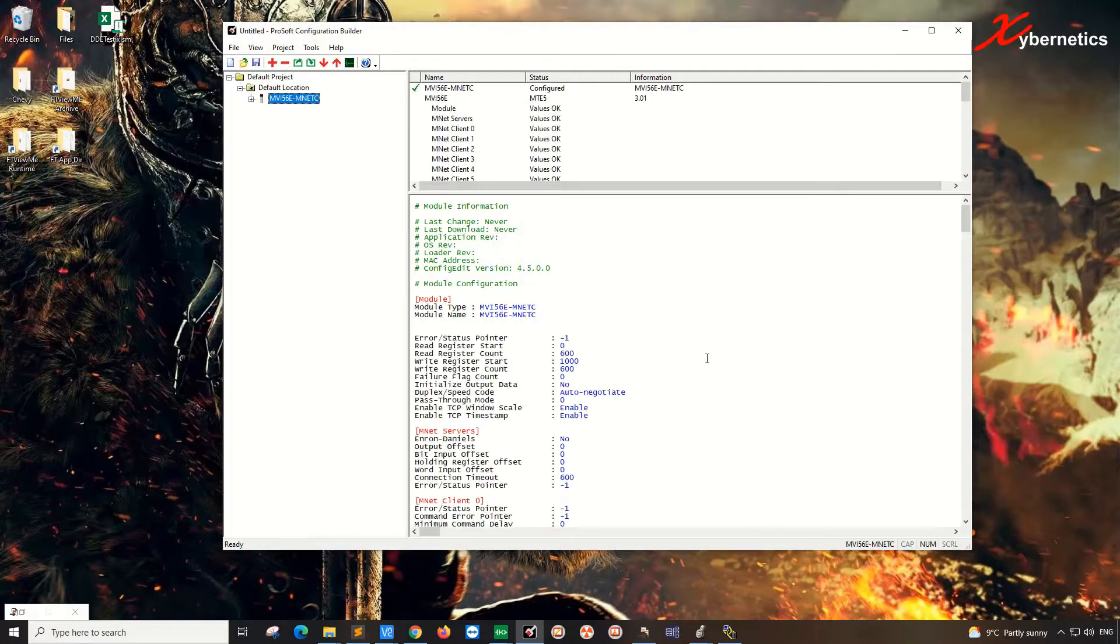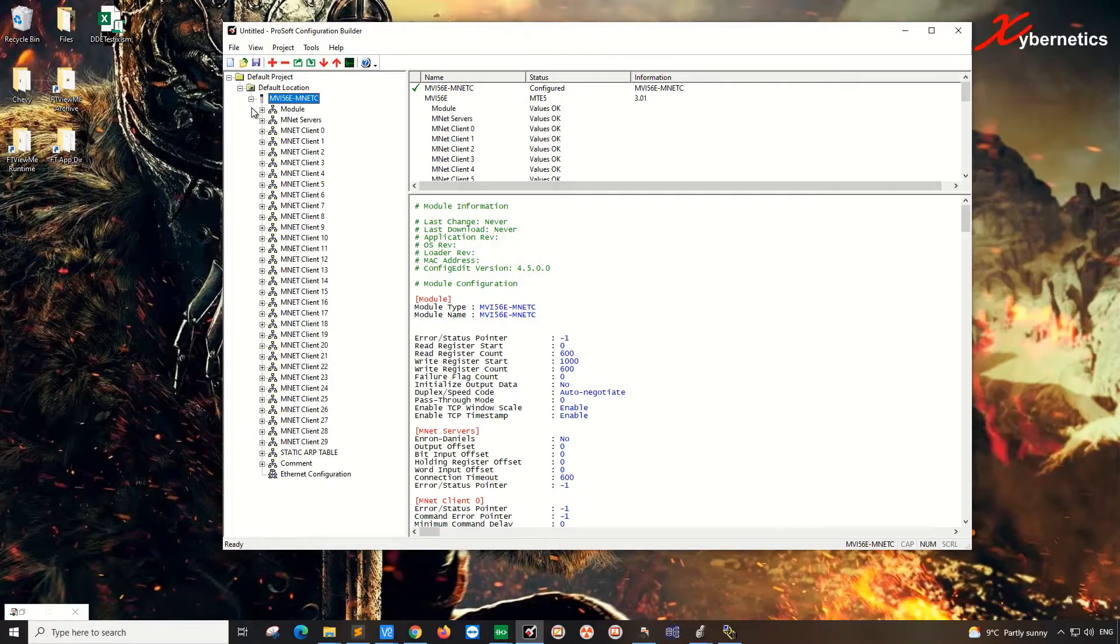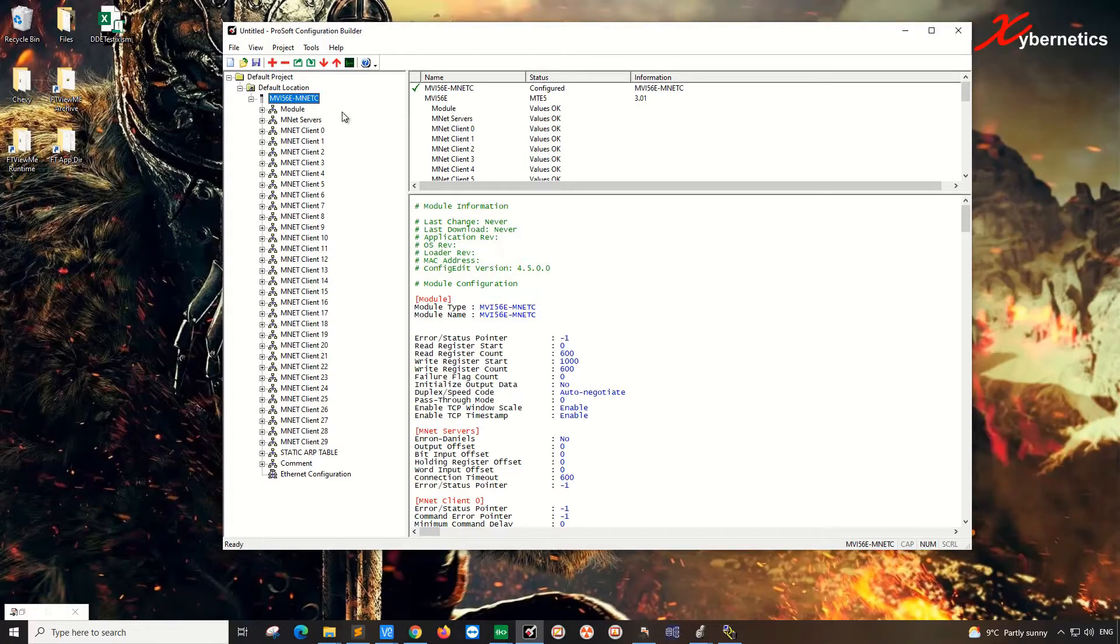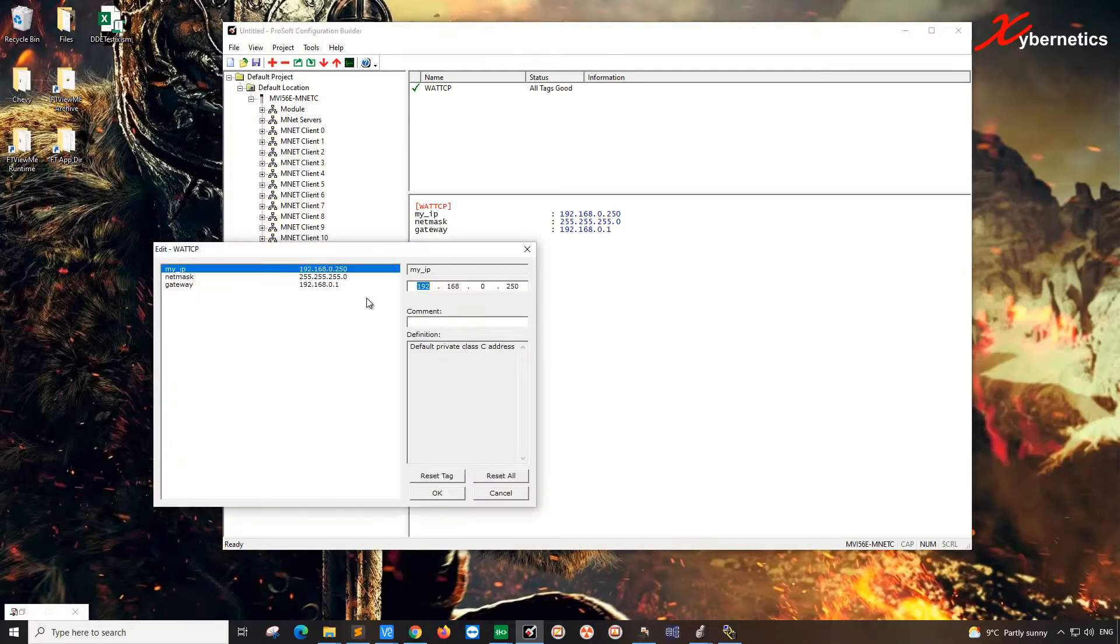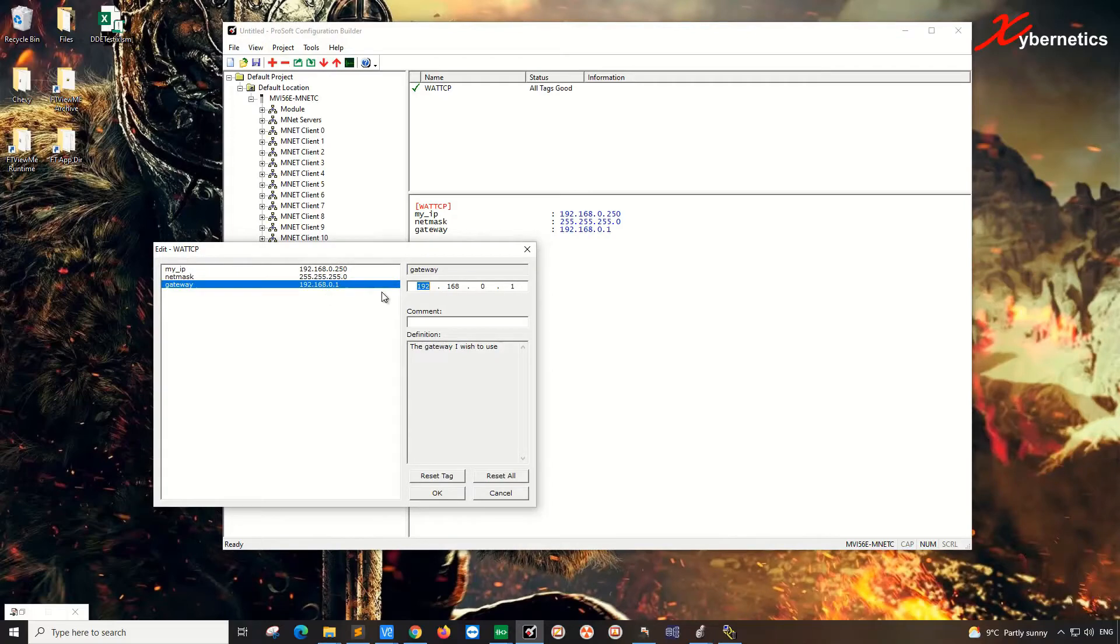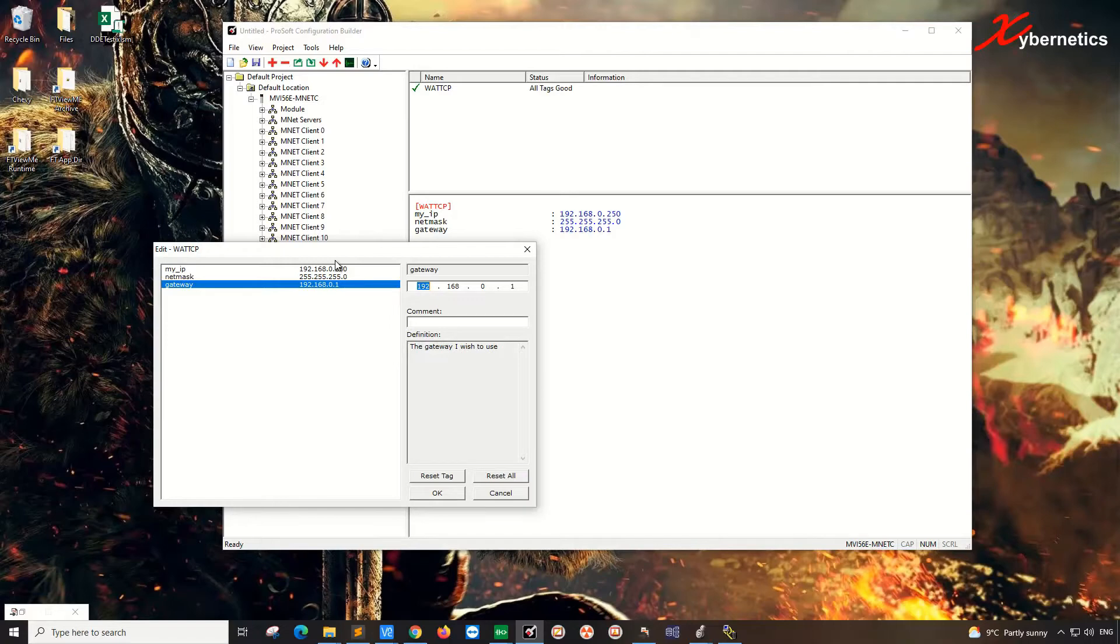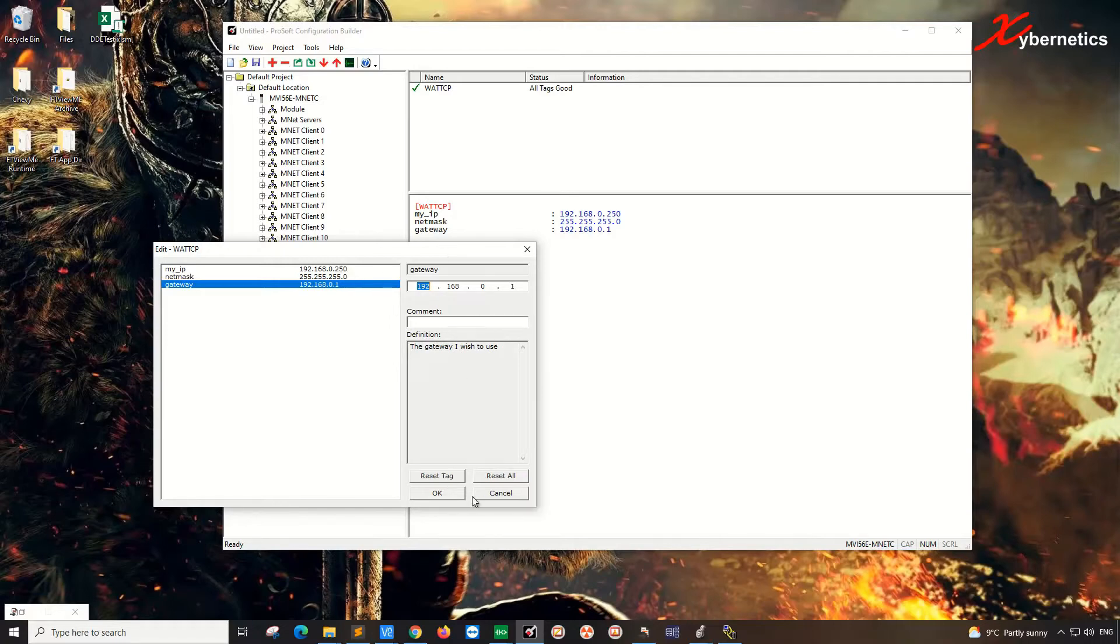Once you click OK, the tree on the left hand side of the ProSoft Builder will be built according to what the module is able to handle or designed for. And over here, of course, you're going to have to set the Ethernet configuration. So you double click it and enter the IP address, subnet mask, and the gateway. So enter all those appropriate details in there. And this is the IP address of the Ethernet port that's located at the front of the MNET or the MVI-56E MNET-C card. So once you've set this up, click OK.